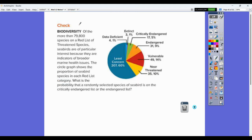So, biodiversity. Of the more than 79,800 species on a red list of threatened species, seabirds are of particular interest because they are indicators of broader marine health issues. The circle graph shows the proportion of seabird species in each red list category. What is the probability that a randomly selected species of seabird is on the critically endangered list or on the endangered list?